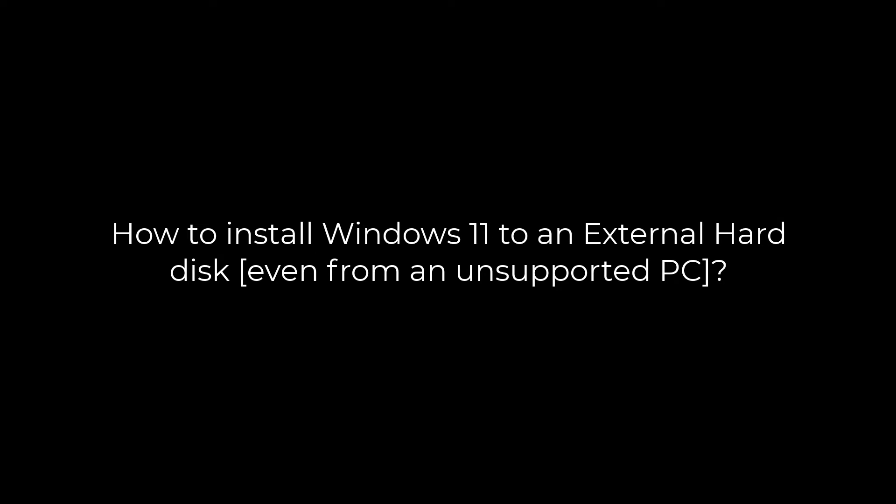Greetings everyone. In today's video, we will quickly learn how you can install Windows 11 to an external hard drive. We are using a PC which is not supported to run Windows 11. Let's get started.